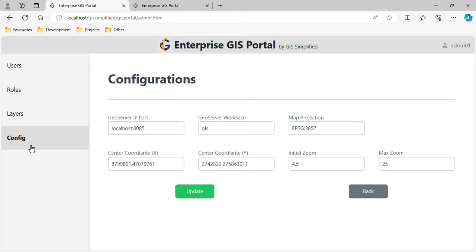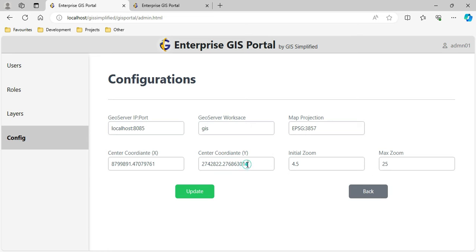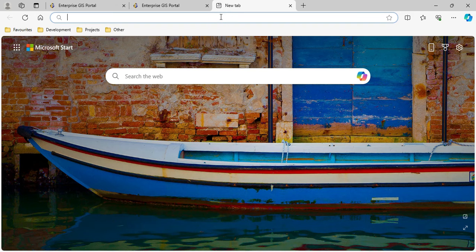We'll start with Configuration. Here I provide details like on which IP or computer the GeoServer has been installed, which port it is on, what the workspace for data is, the projection of the data, where the map should zoom initially when opened, what the initial zoom scale should be, and what the maximum zoom scale should be.